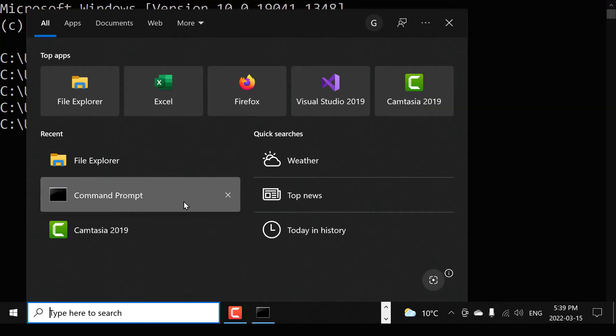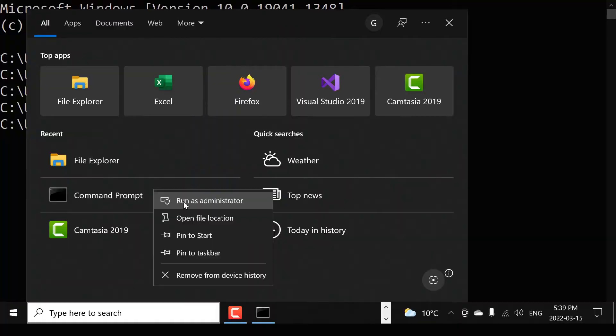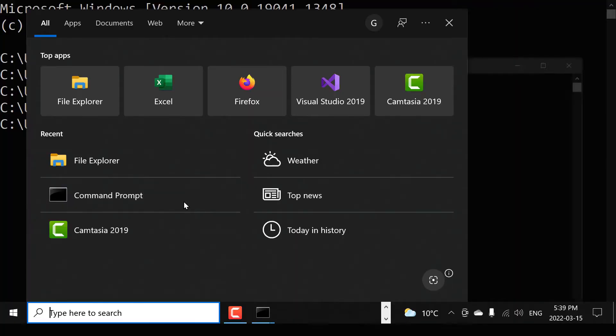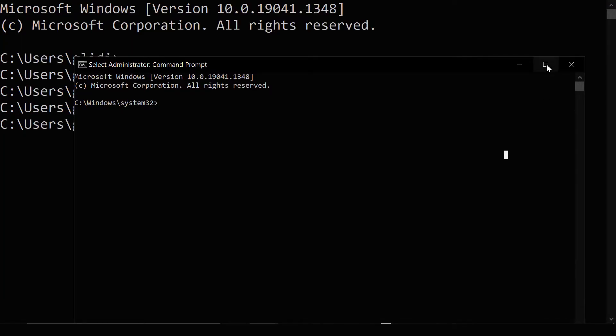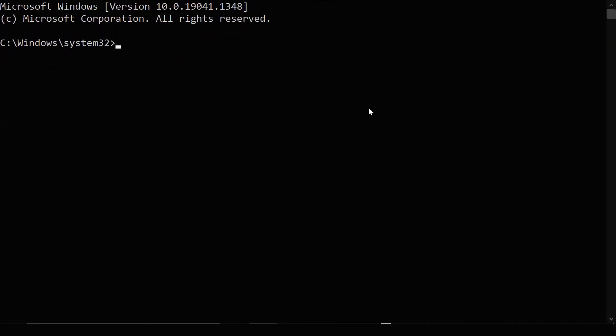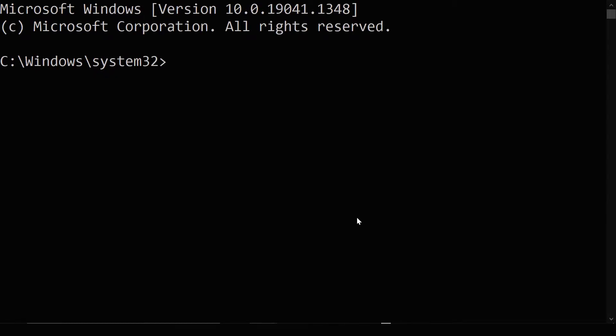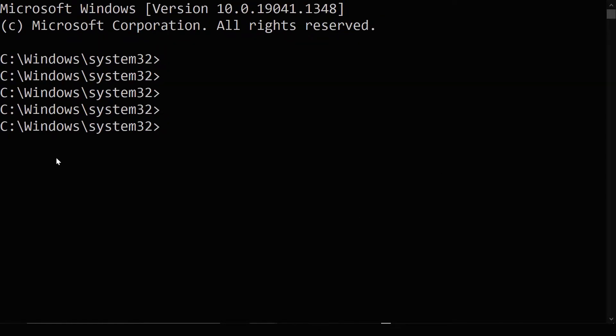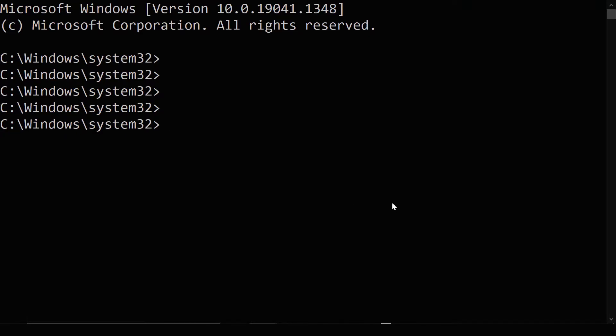You'll get the question, do you want to allow the app to make changes to the device? You select yes because we're going to be using the terminal to make changes to the computer. So you should see that you're in Windows and you're in your system.